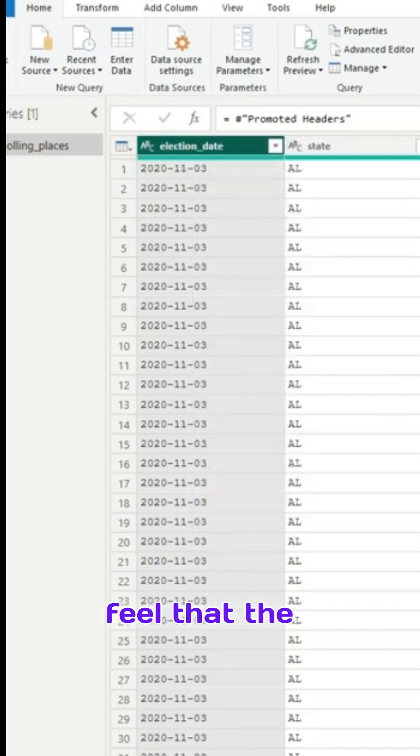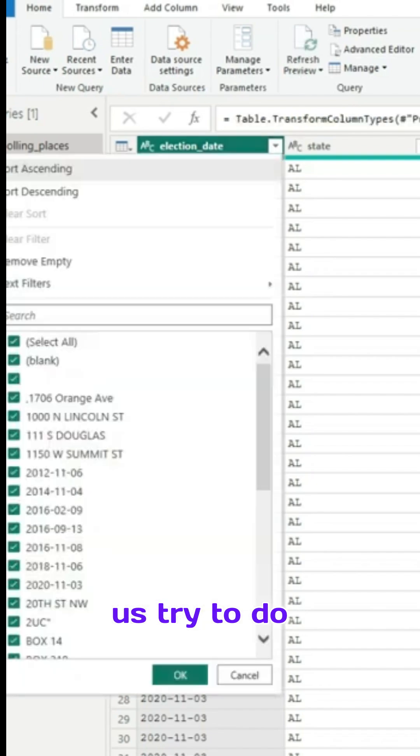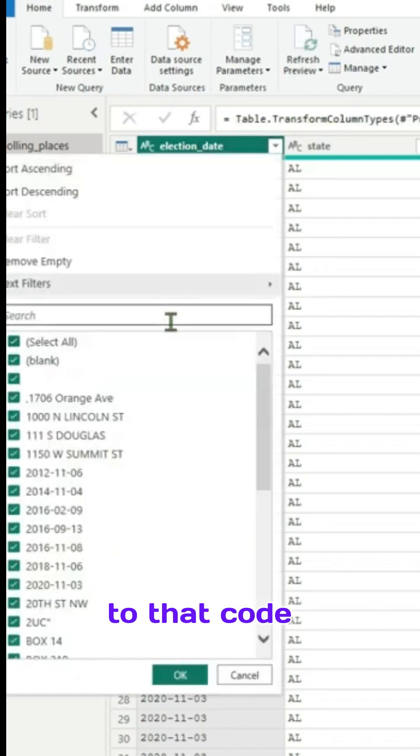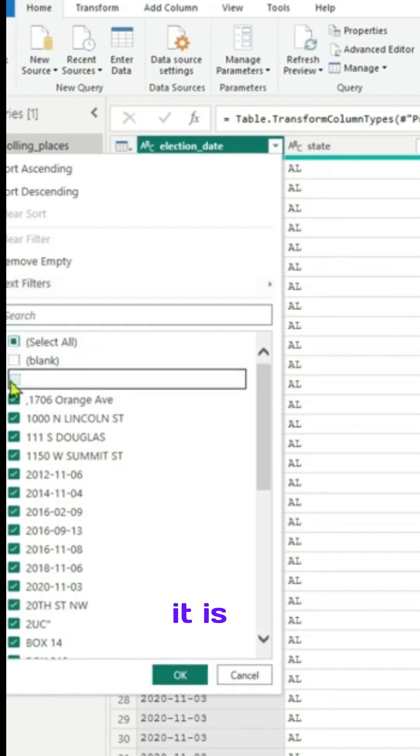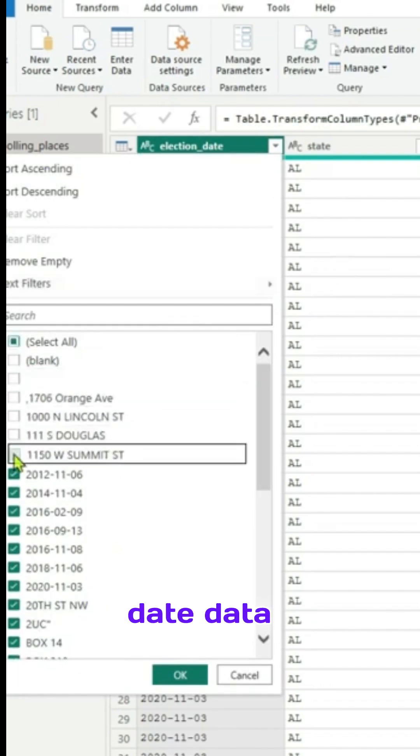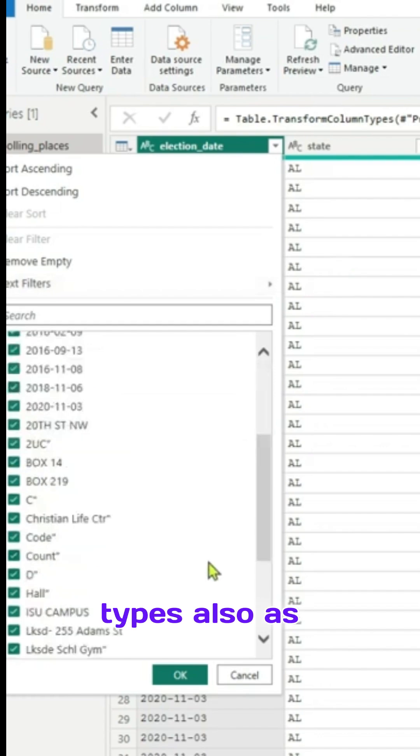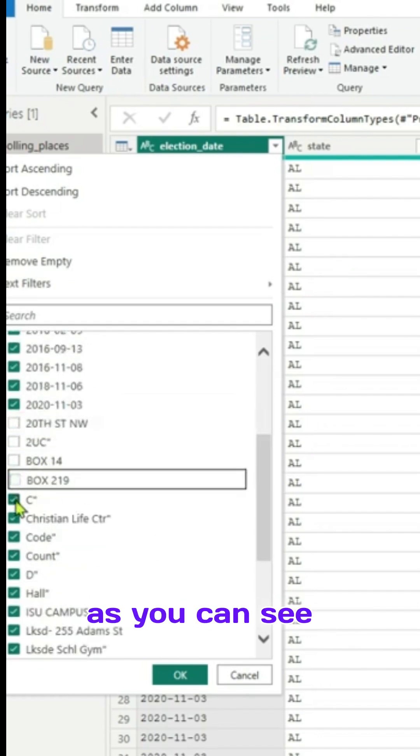In this case, I feel that the election date has some errors, so let us try to do modifications to that code. Let us try to uncheck the unwanted things because it has identified non-date types also as date, so let us try to uncheck them.